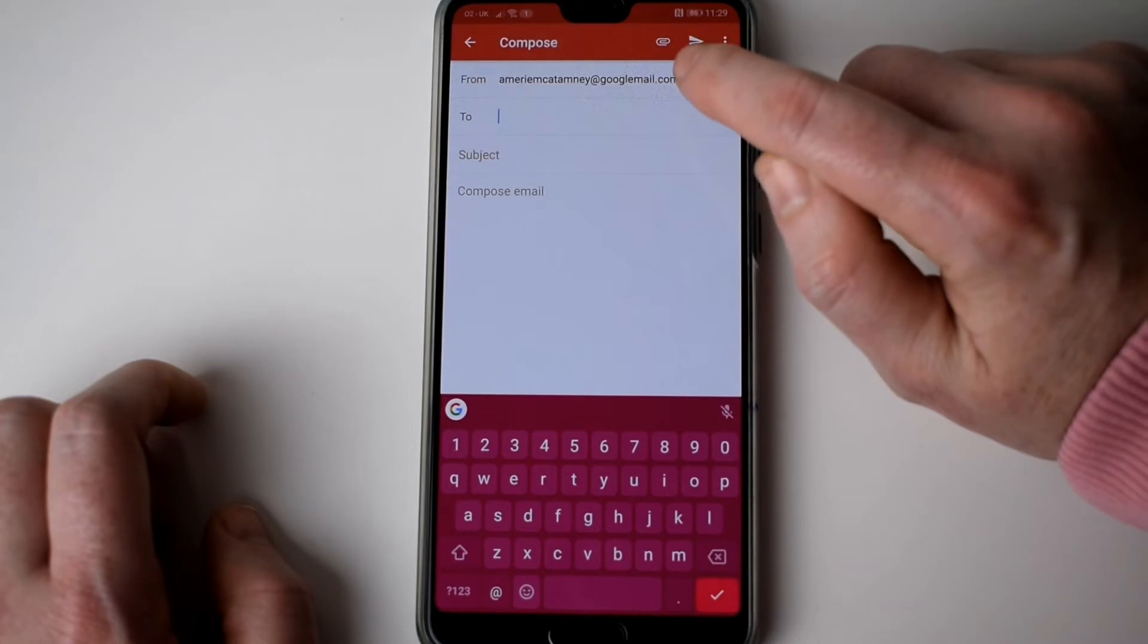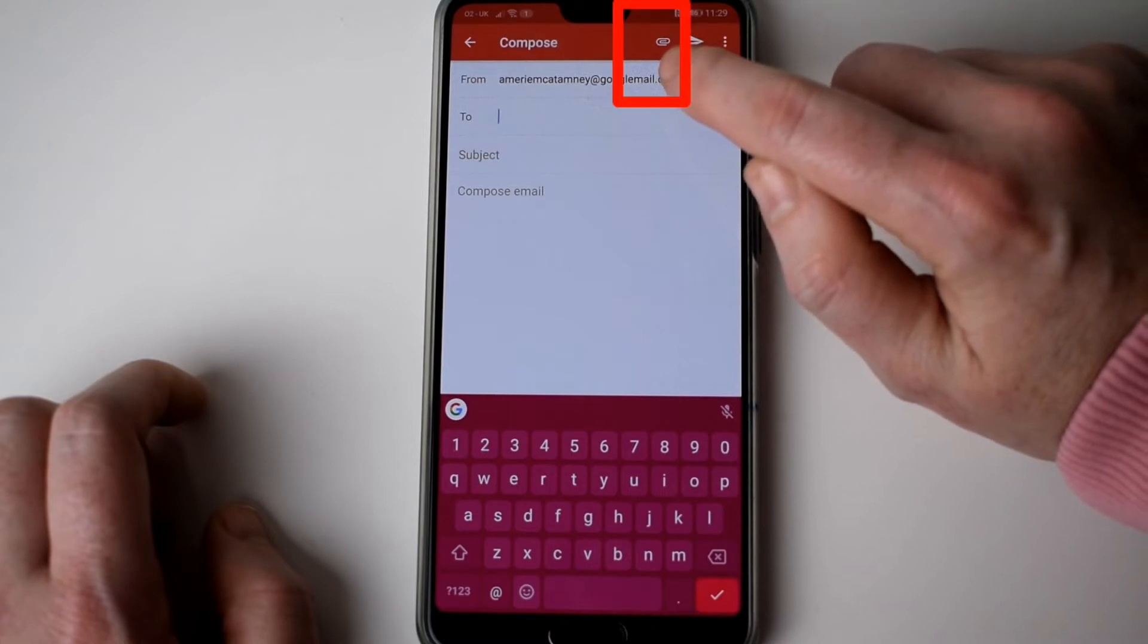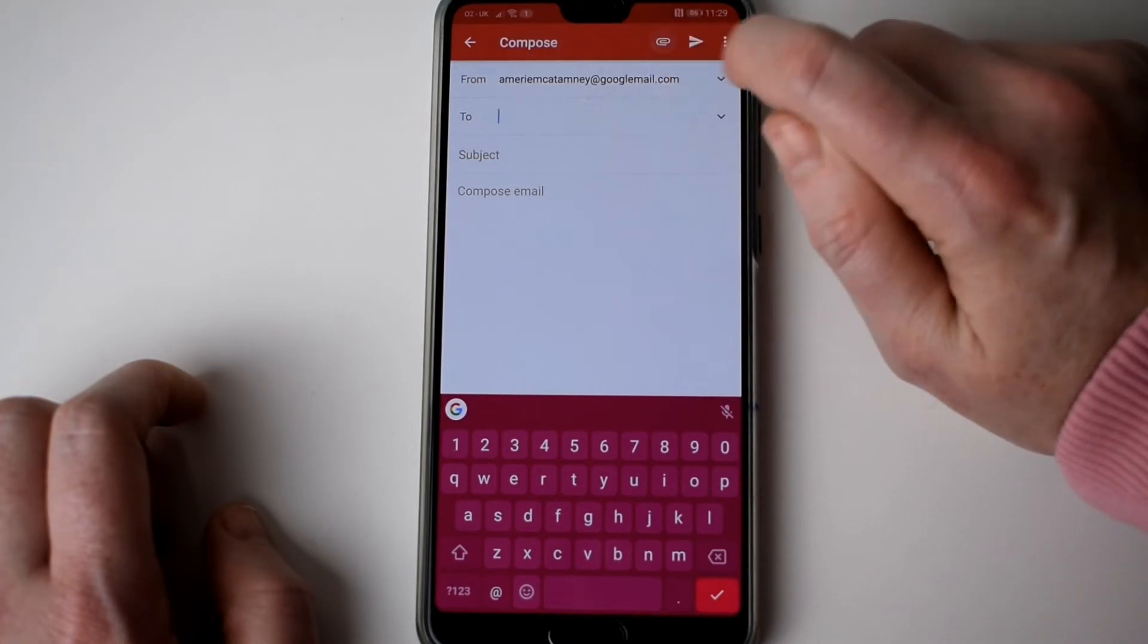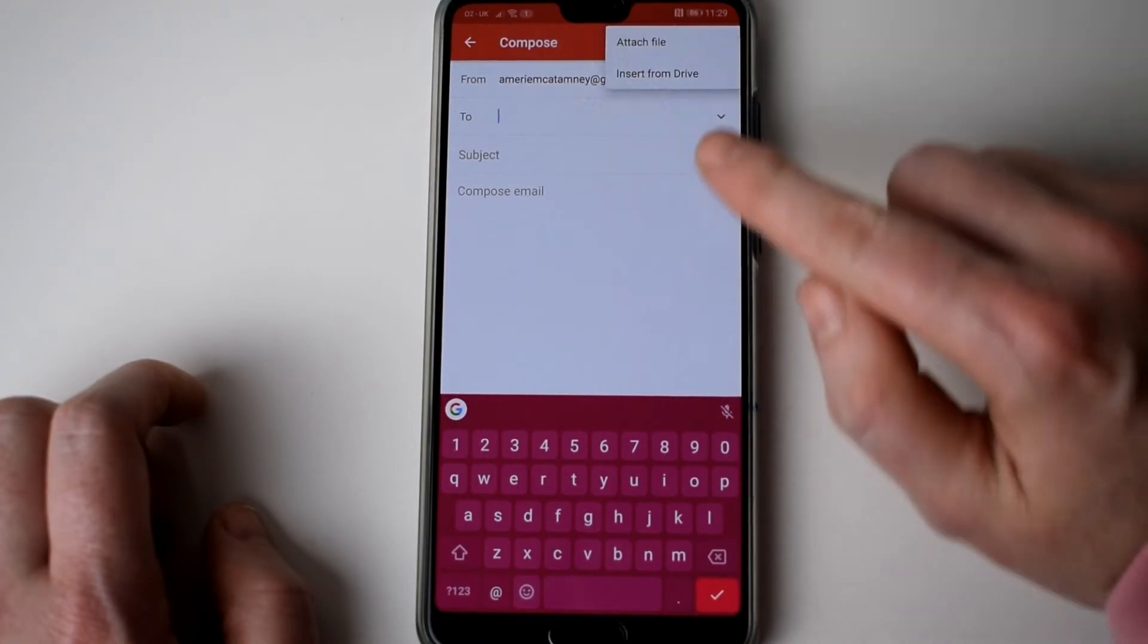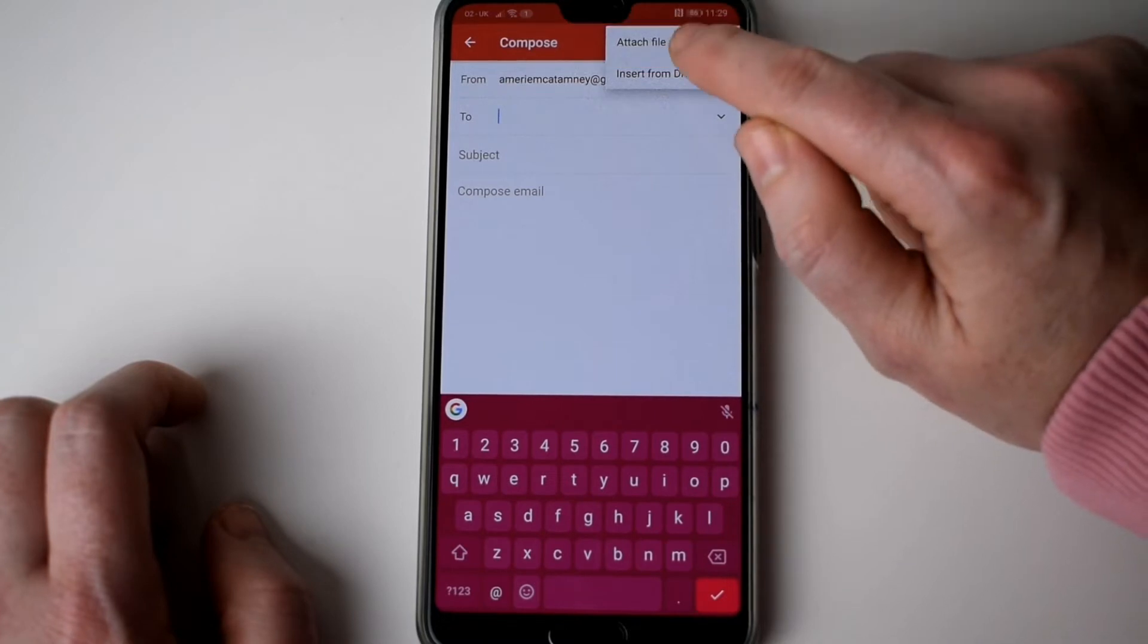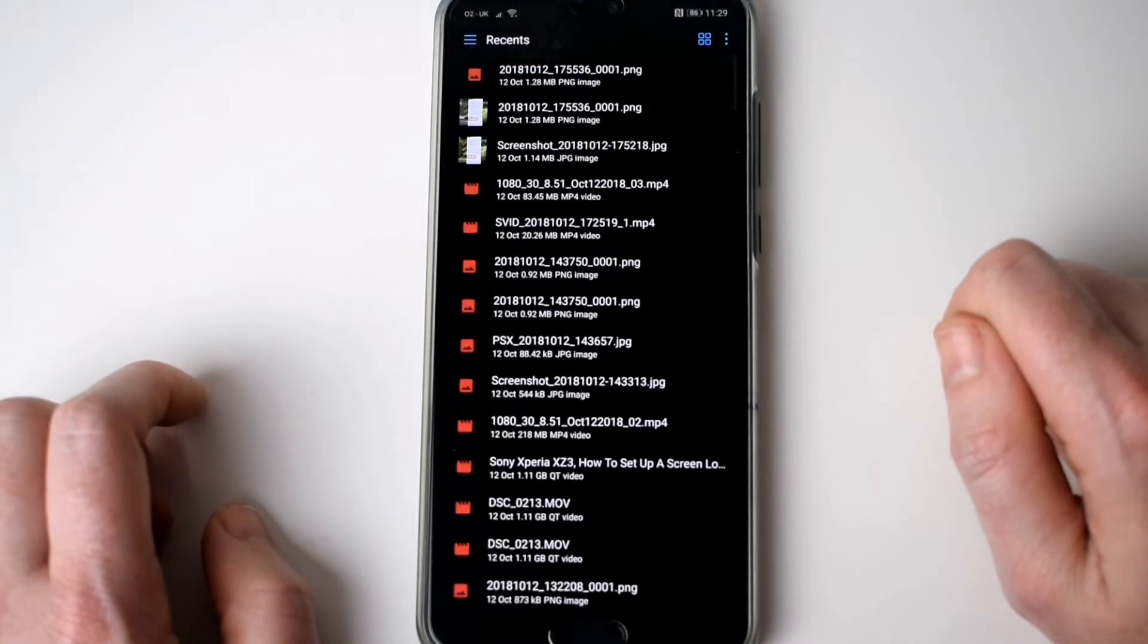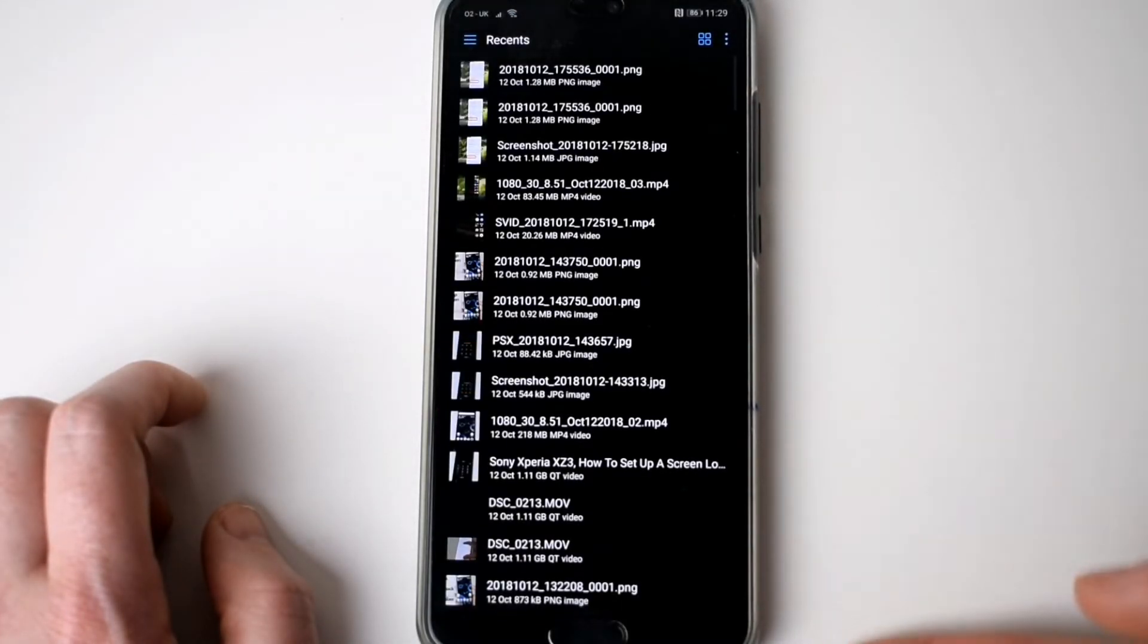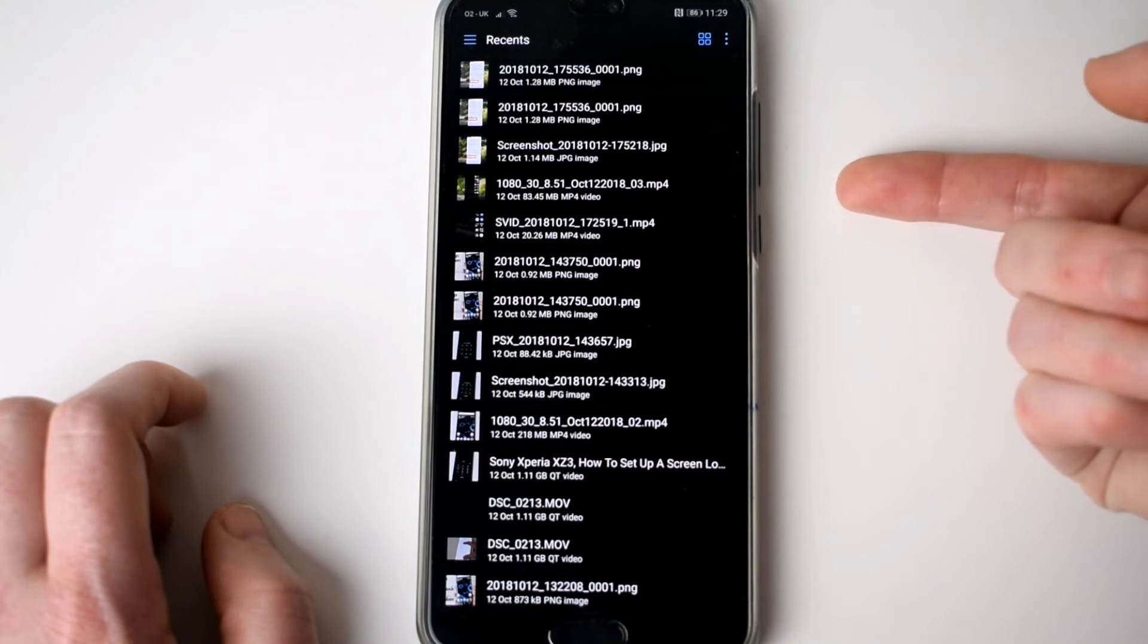Now to add an attachment all you have to do is tap on the paper clip and it says attach file. So in here this brings me up my recent files.